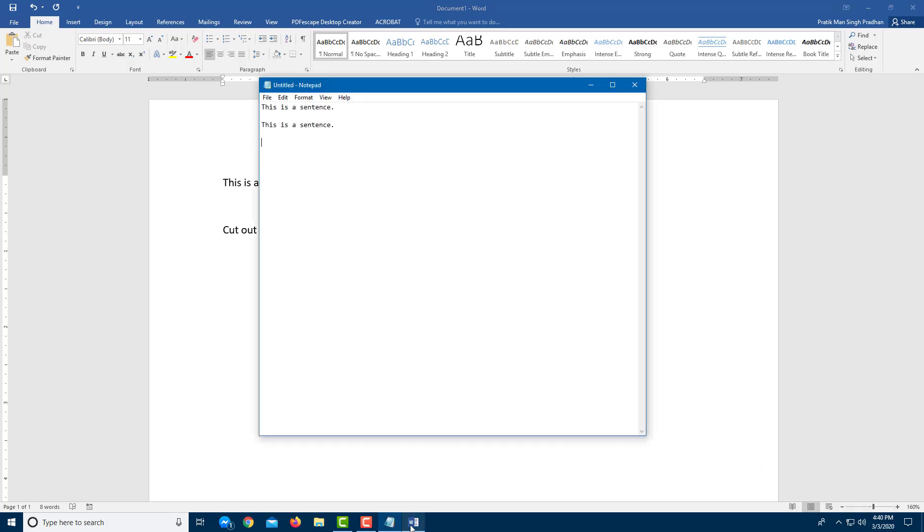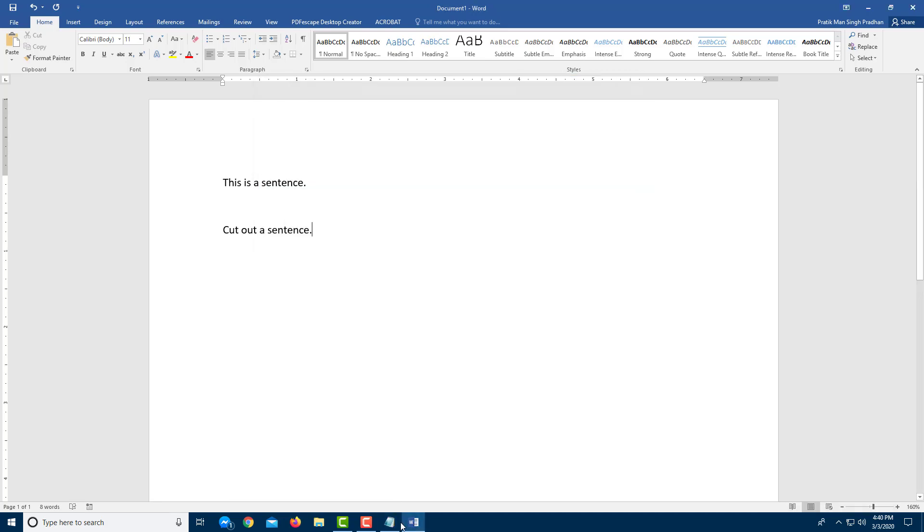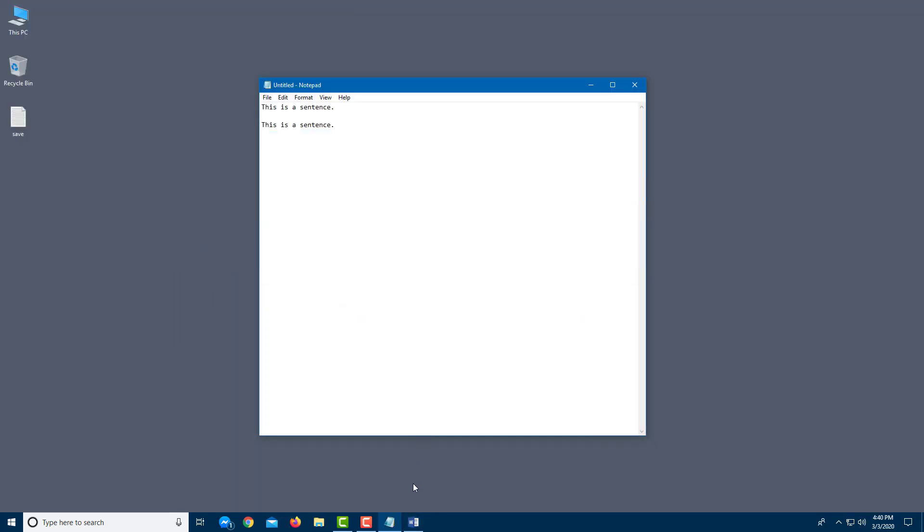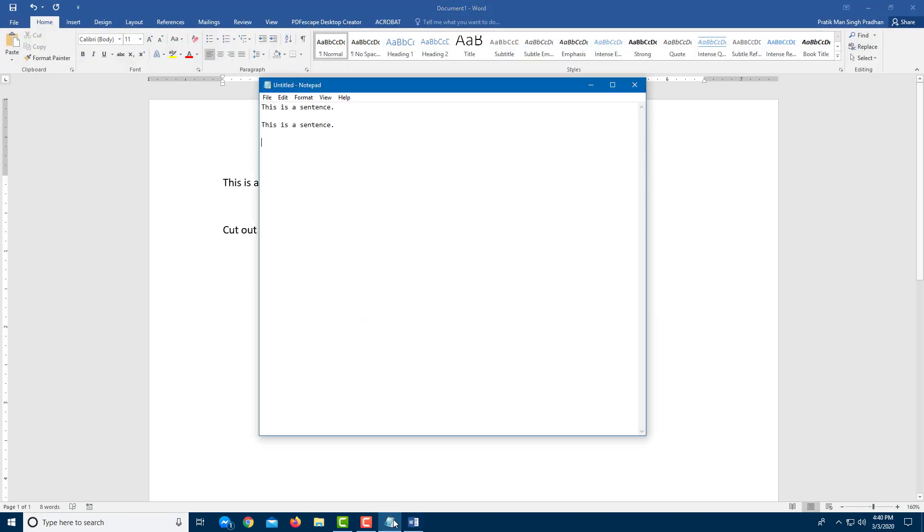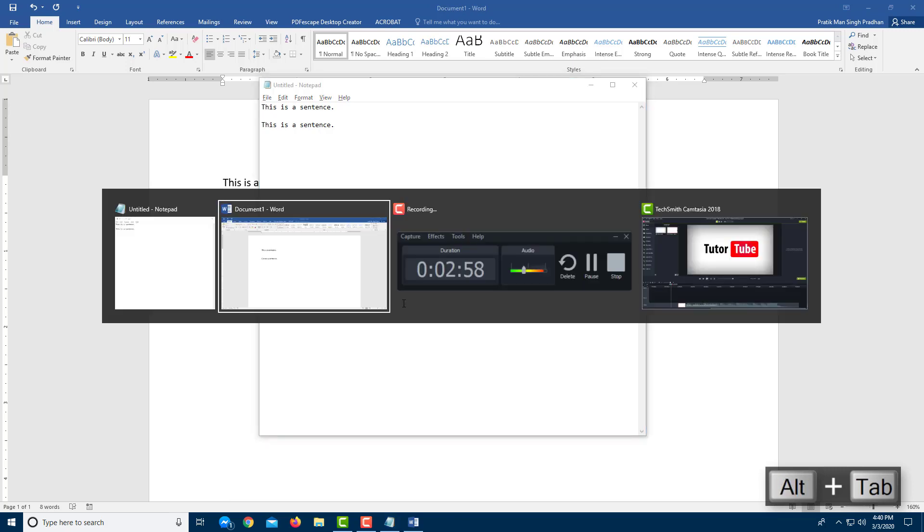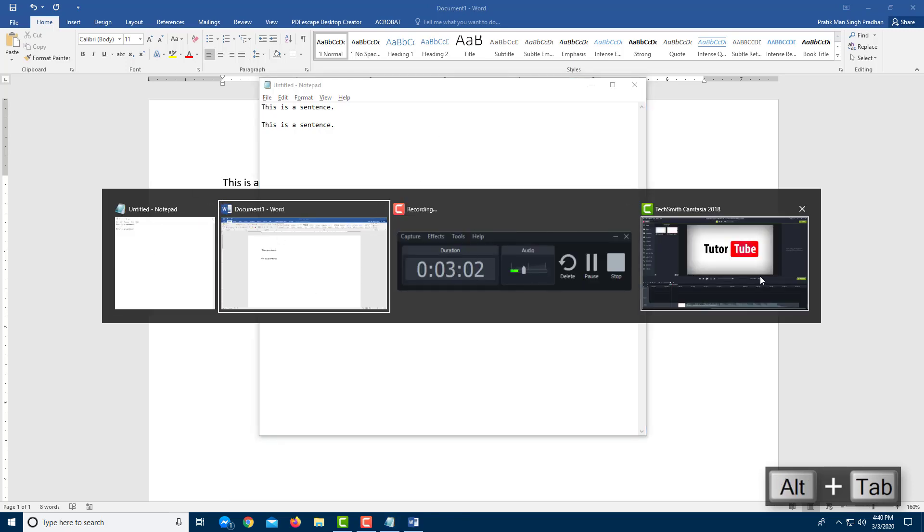If you want to switch between applications just like this, you can see that there are a lot of applications here. In my case, there's two, also my recorder app is open. So if you want to just change out, I can simply press Alt Tab right over here. And you can see that this is how it works around like this.